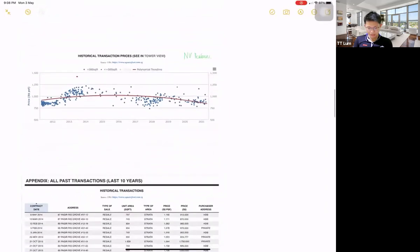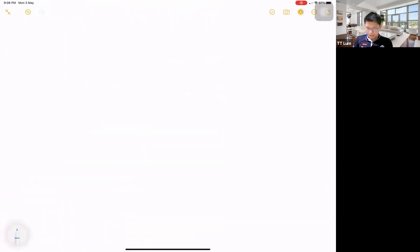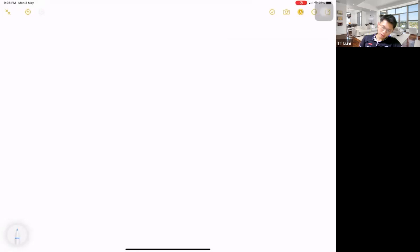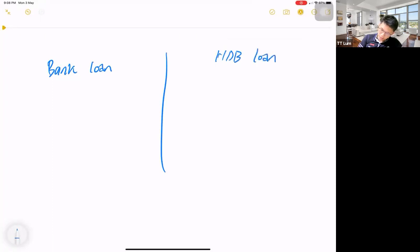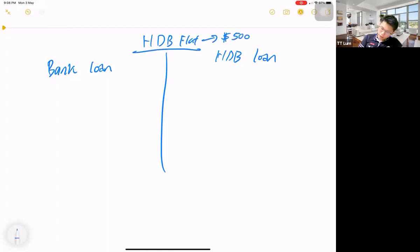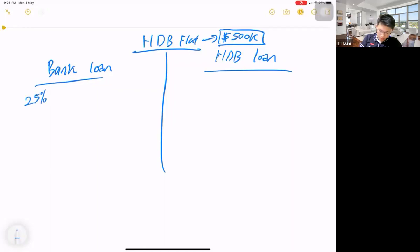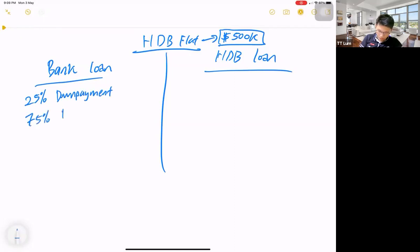We'll go to the concept behind all this, and later I will come back to this chart. When it comes to home ownership, we have quite a lot of things to look at. First of all, we look at the down payment. For a bank loan, that's 25% upfront. Let's look at a HDB flat assuming we're looking at a $500,000 flat — if you choose a bank loan, you take a 25% upfront down payment and then a 75% bank loan.